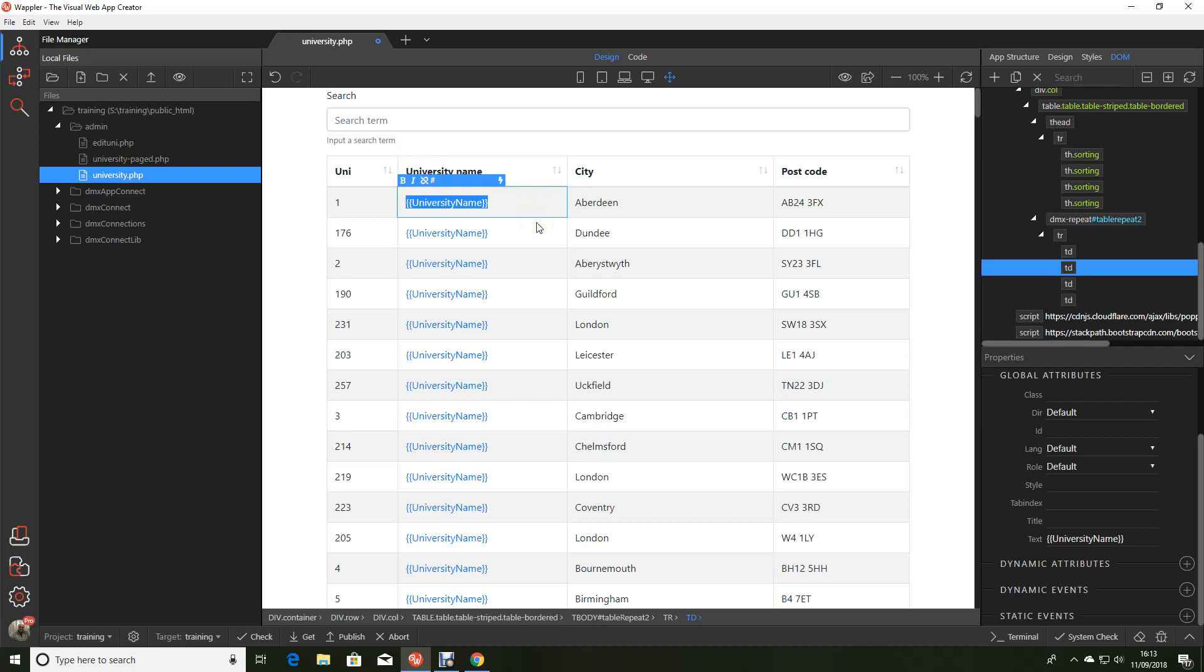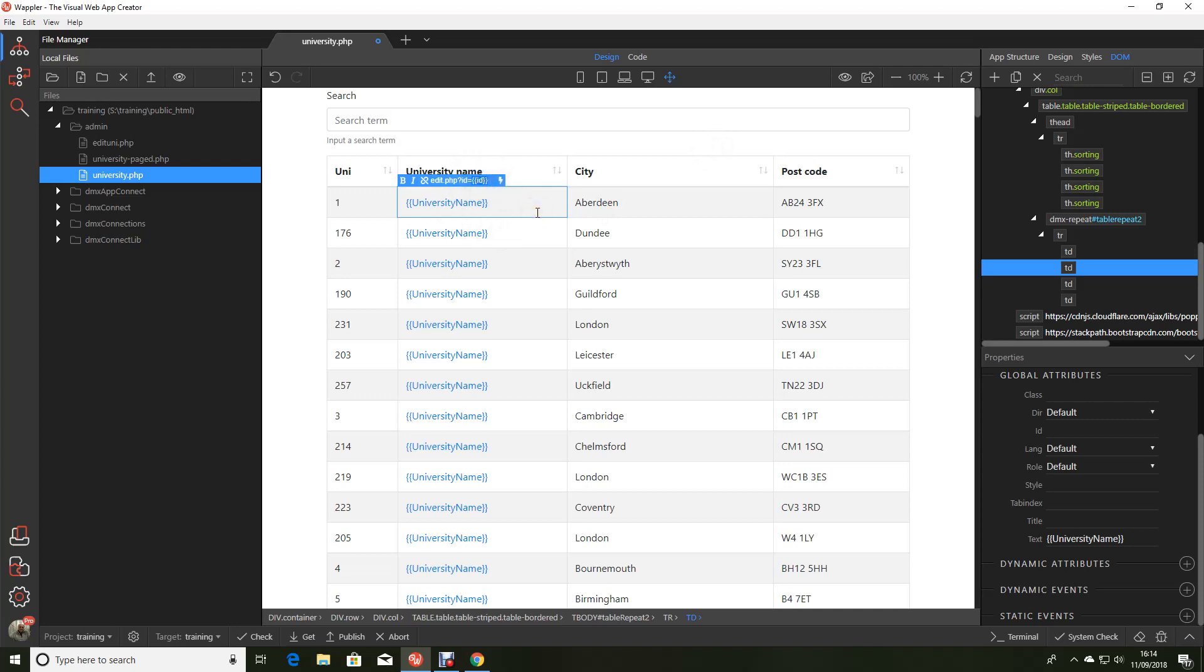Now this is where I went wrong and I'm quite sure a lot of other people have as well - they've now gone up there and typed in something like edit.php?ID equals double curly braces ID closed double braces. And what they find is when they do that, this is treated as a literal - it does not get converted into a dynamic value so they can't use the link. That's not the way to do it in Wappler.